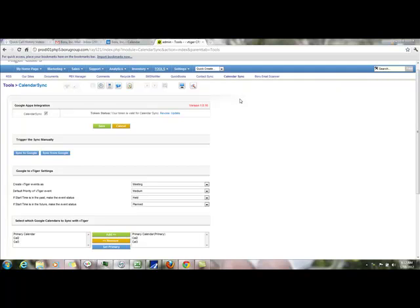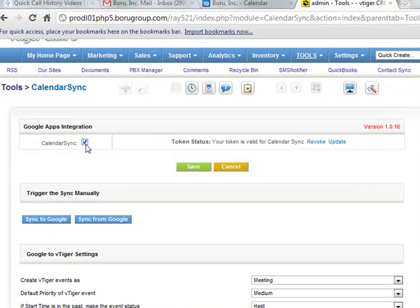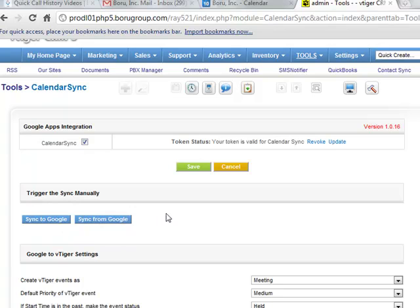This will give you a little information on the Google vTiger calendar sync. This is the config page. Once you get it installed and activate it, you've got the checkbox to activate the calendar sync. You can come to this page and change your settings and just hit save. Even though it runs automatically, you can sync it at any time manually.